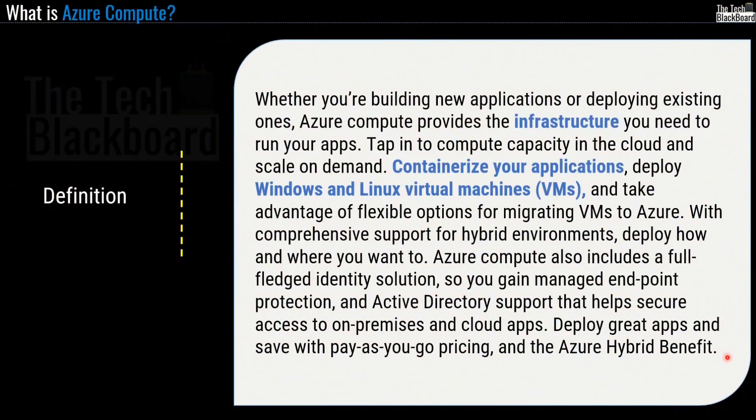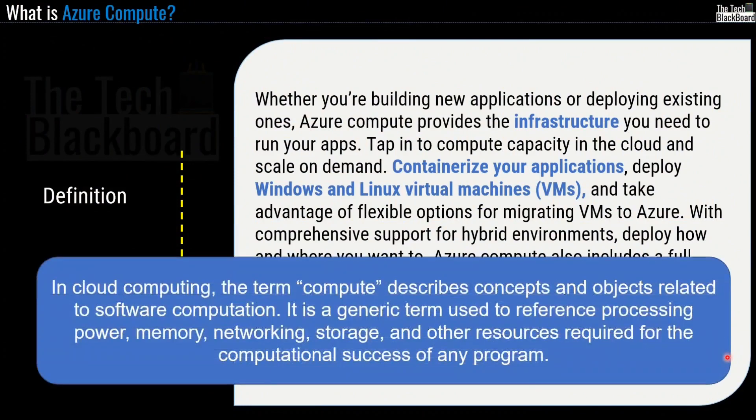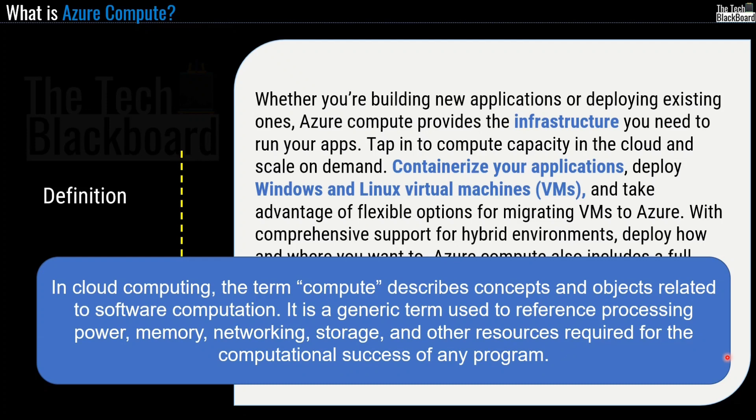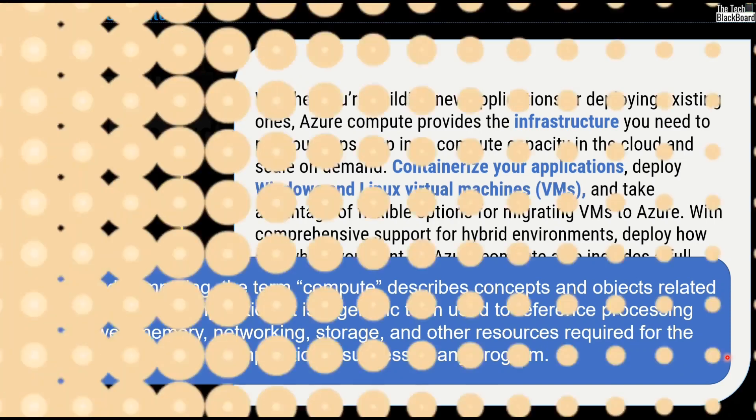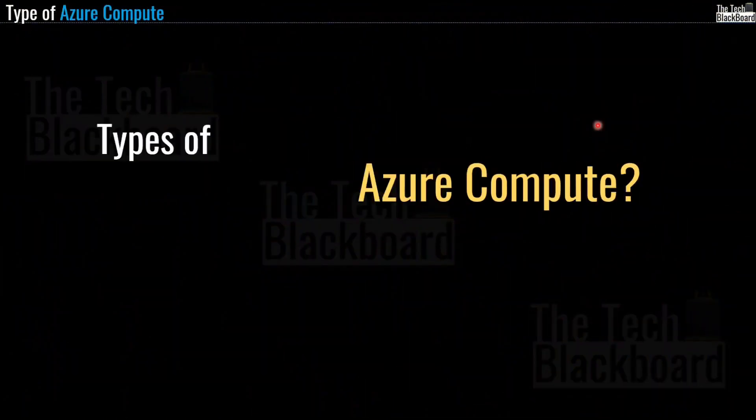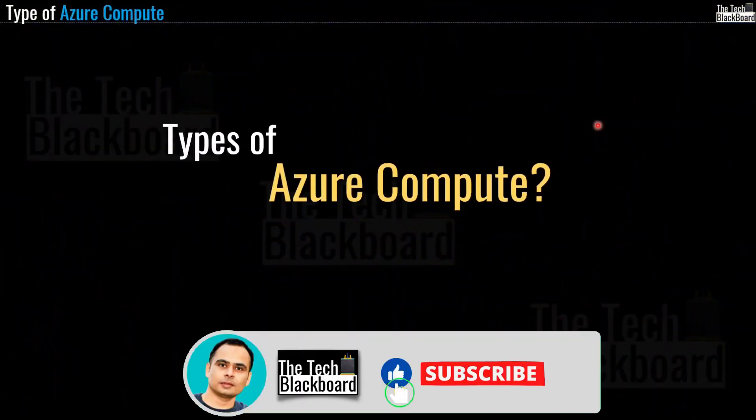So friends, if I have to define Azure compute in simple words, I would say that in cloud computing, the term compute describes the concept and objects related to software computation. It's a generic term used to reference processing power, memory, networking, storage, and other resources required for computational success of any program. And as you just saw, services like virtual machines, containers are related to providing computing power.